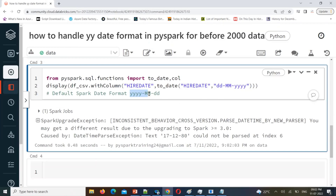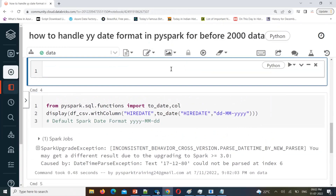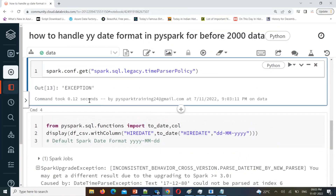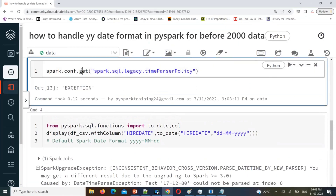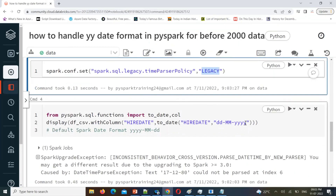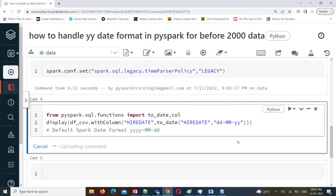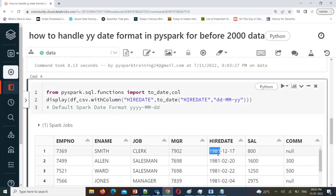There is a Spark SQL option: `spark.sql.legacy.timeParserPolicy`. You can verify its current value — by default it will be EXCEPTION. We can set it to LEGACY: `spark.conf.set('spark.sql.legacy.timeParserPolicy', 'LEGACY')`. Once you set it to LEGACY, when you run the same code again, you will now see it correctly states 1980, 1981.